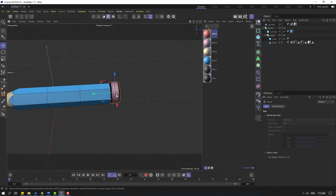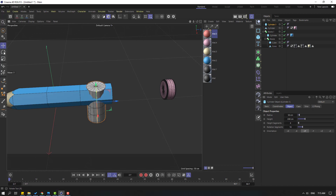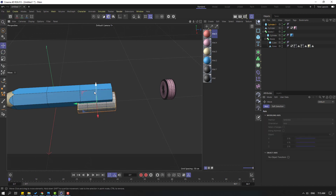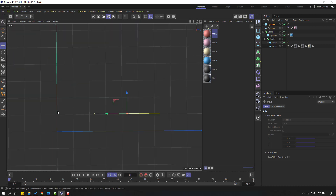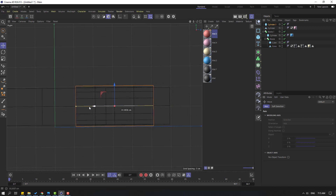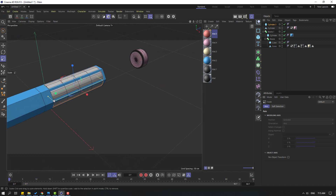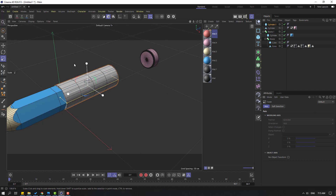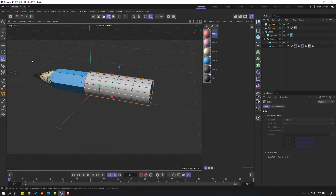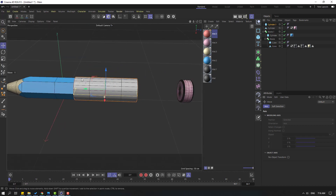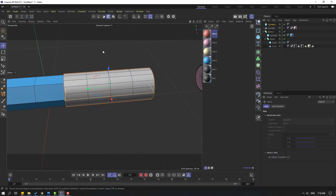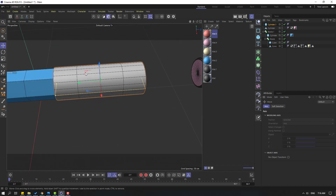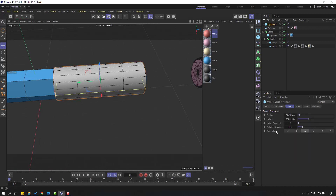Select this cylinder and move to the right. Go to objects and create a new cylinder. Move to the right, change the rotation again, and move up. Click this icon, go to right view. Let's click the scale tool and change the scale like this. Move to the right. Select this cylinder, select the rotating segments, and change the height segments.